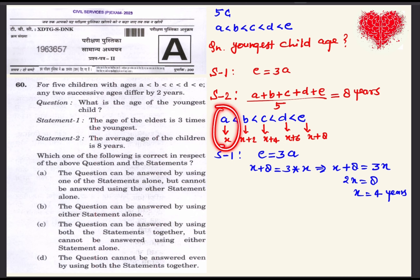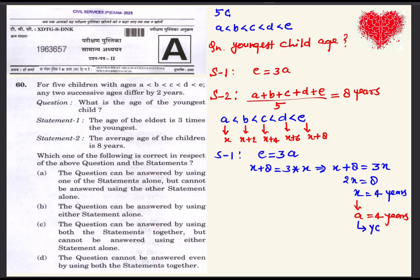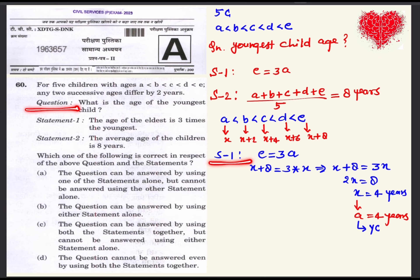Using statement one, we find the age comes out to be 4 years, giving us the youngest child's age. So we can answer the question using statement one alone. Now we will take statement two with the five children.